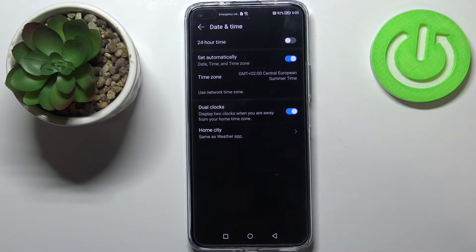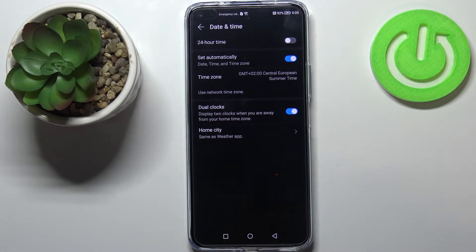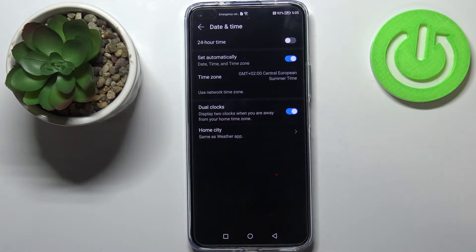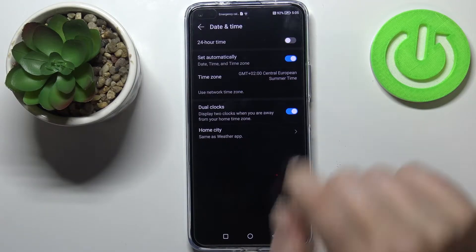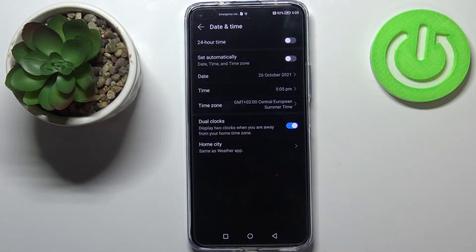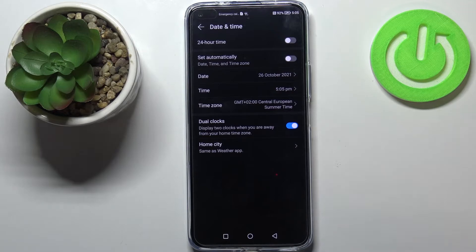Here we can change also the time zone, date and time which is right now set automatically. It is probably network provided and if you'd like to set it manually just tap on the switcher and as you can see the date, time and time zone options are active.